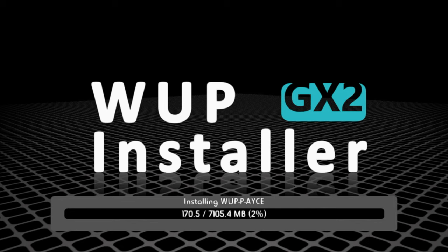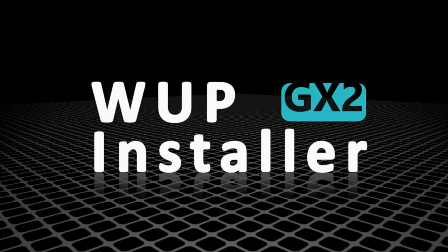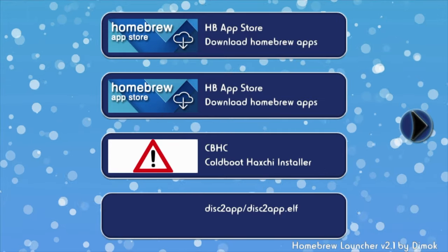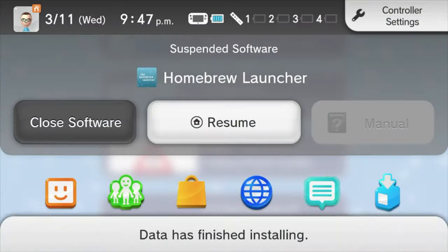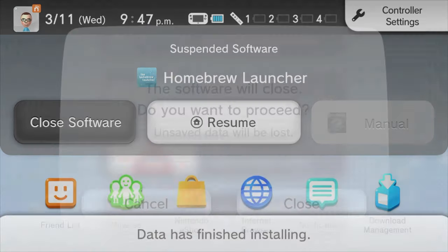And once you're done you'll be able to go back to the Wii U homebrew launcher. Excellent. Now that it's done, just tap OK on the gamepad to go back to the Wii U homebrew launcher. And from the homebrew launcher go back to the Wii U main menu. So just close the software.